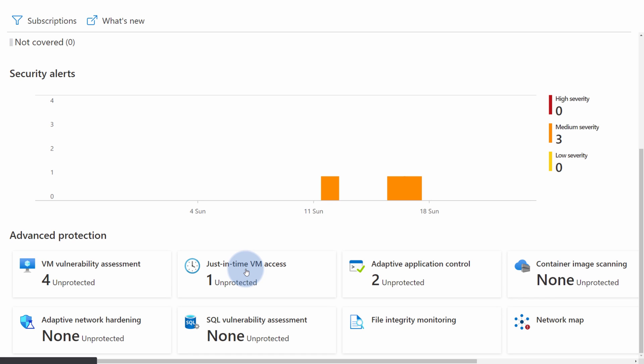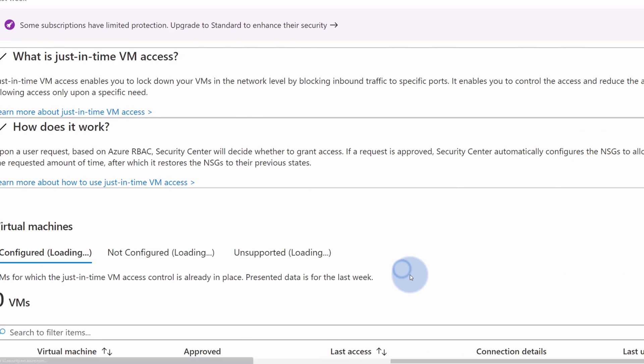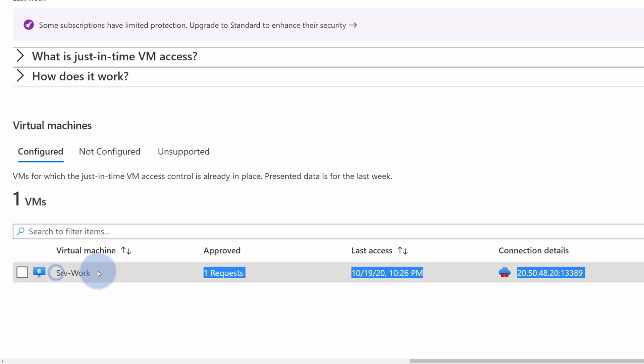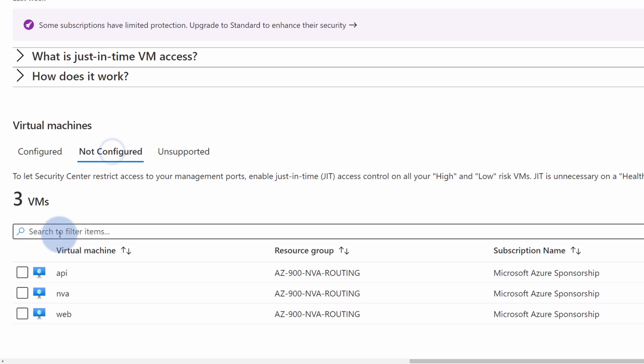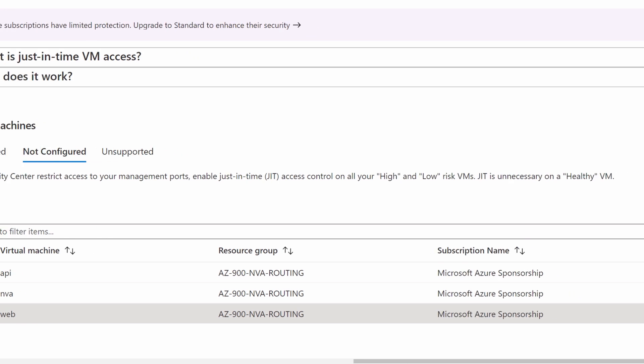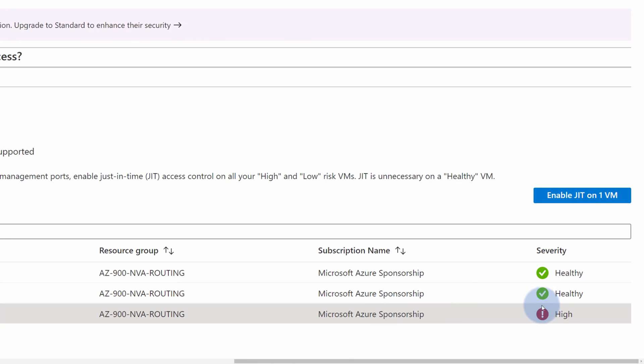And if I open this panel, I can see the status of the currently configured virtual machines in my environment. One server called ServerWar currently has configured just-in-time access, but in the not-configured tab, I can see all the servers that currently don't have it, like the web server, which currently has severity impact of high because this is a publicly exposed server with a remote desktop enabled.